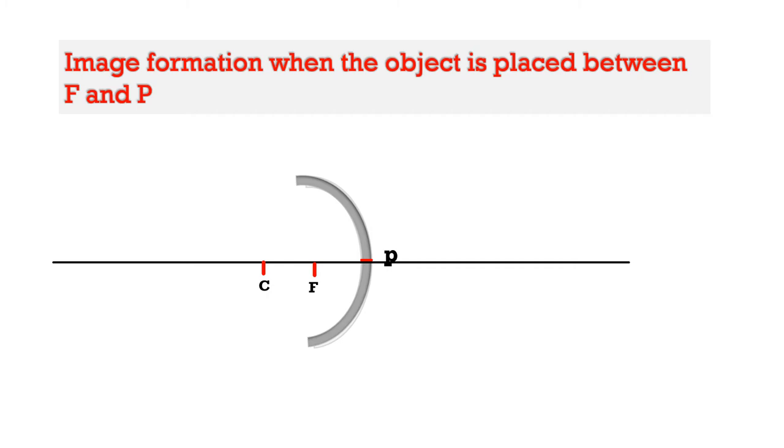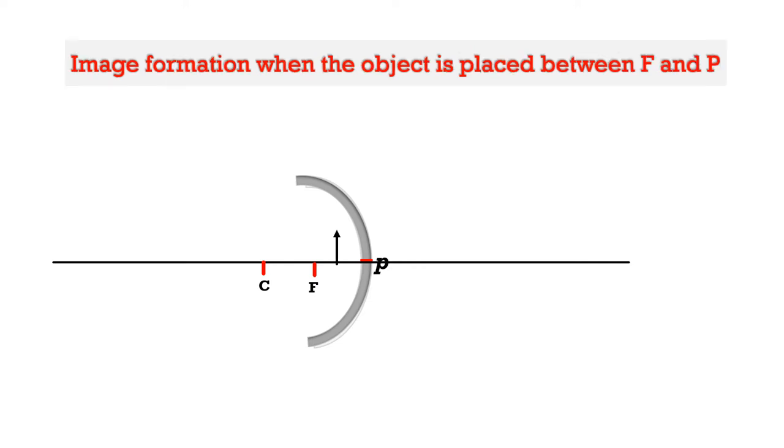Focus should be marked as the midpoint of CP, i.e. focus will be the middle point between center of curvature and pole of the mirror. Now we mark the object between F and P very close to the mirror.